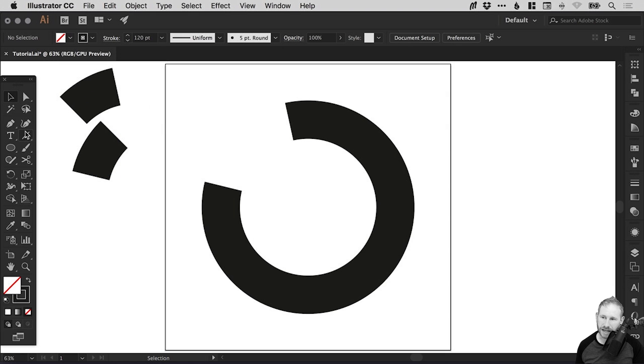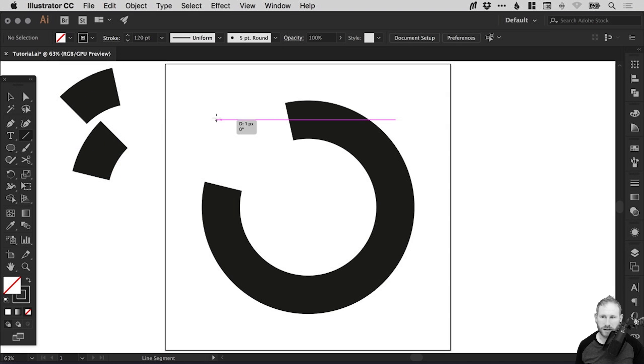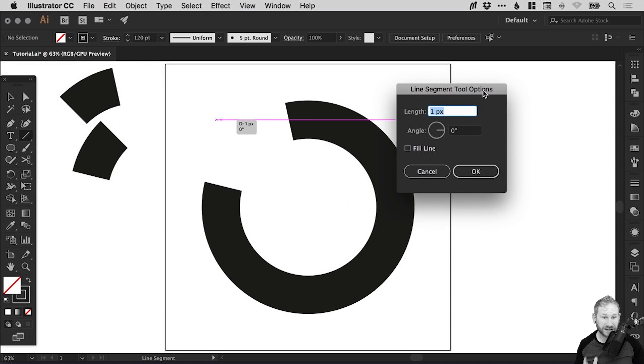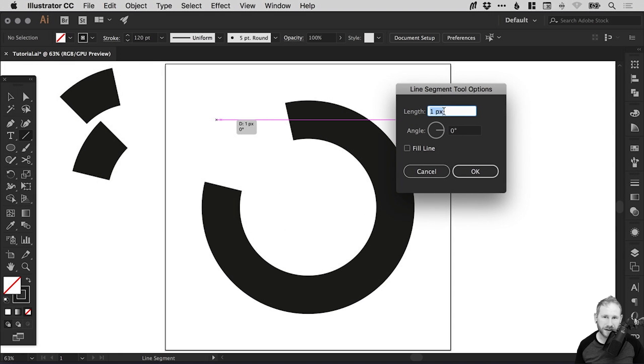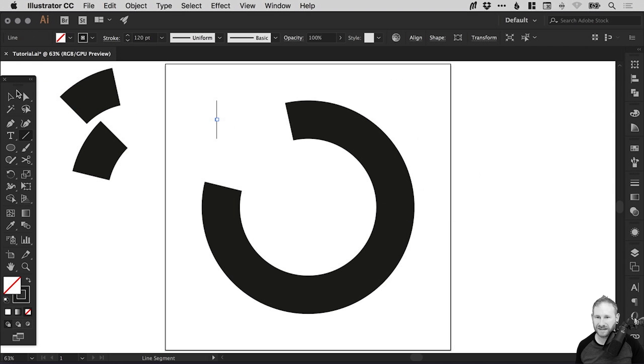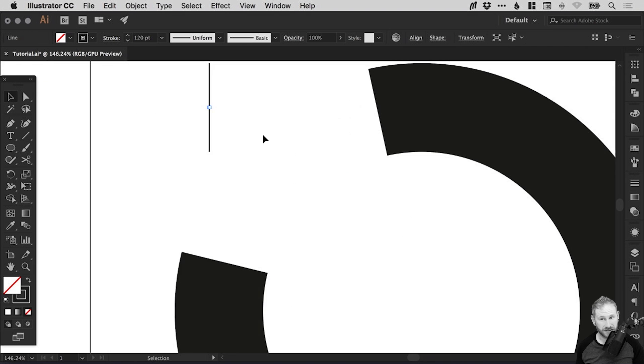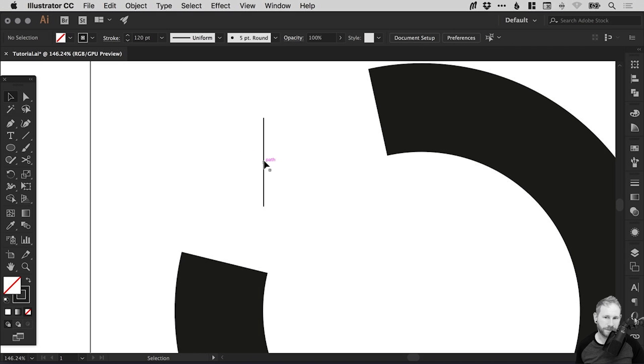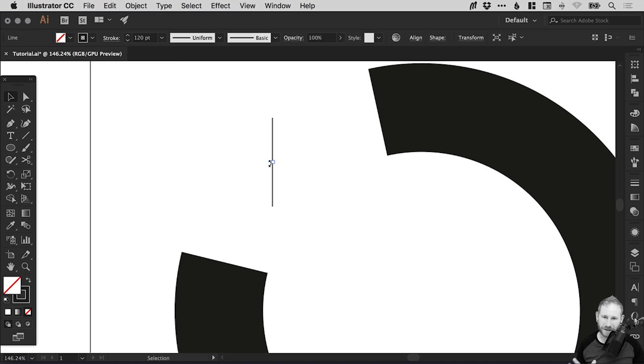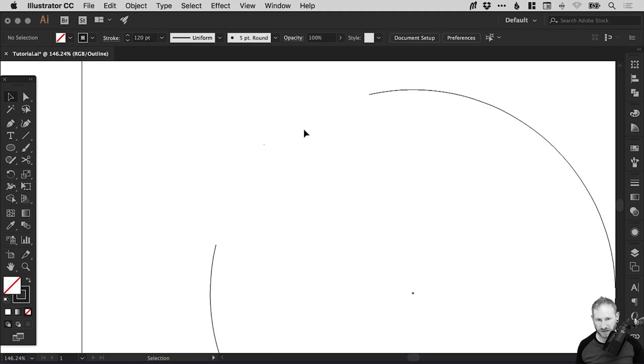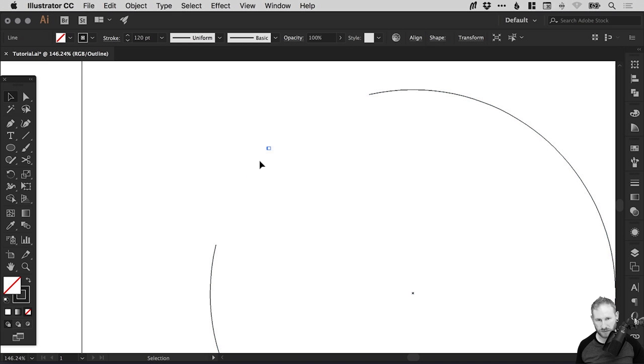We're going to select the line tool and just left click anywhere on the artboard. And it brings up this dialog box and you can set a length. We're going to set a length of zero pixels. And click OK. And essentially it creates a line that is zero pixels. And it has a stroke. So it looks like this. Now don't worry. It's not going to look like that for much longer.